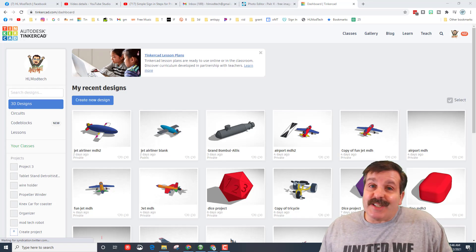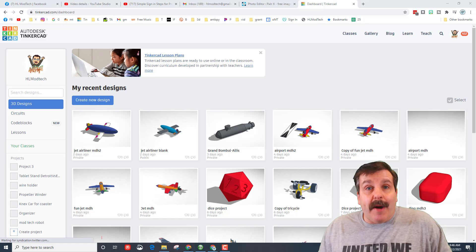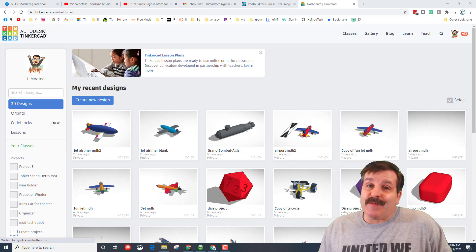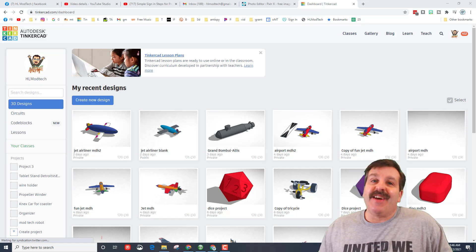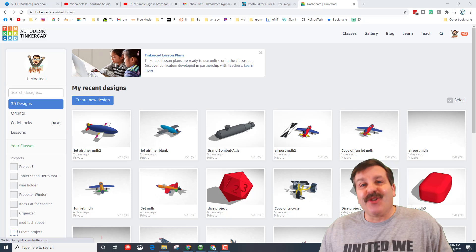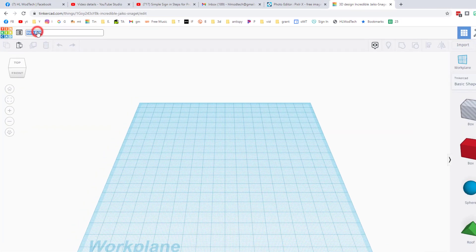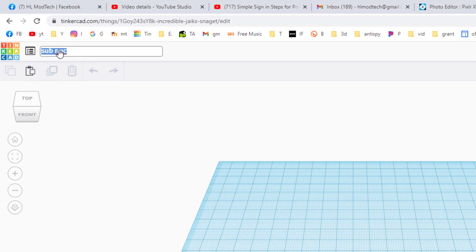Good day friends, it is me HL Mod Tech. A while back a user asked me for a submarine, so let's get cracking. The first thing we should do is name it. Mine is gonna be a nuclear sub and I'm gonna put my initials after it.